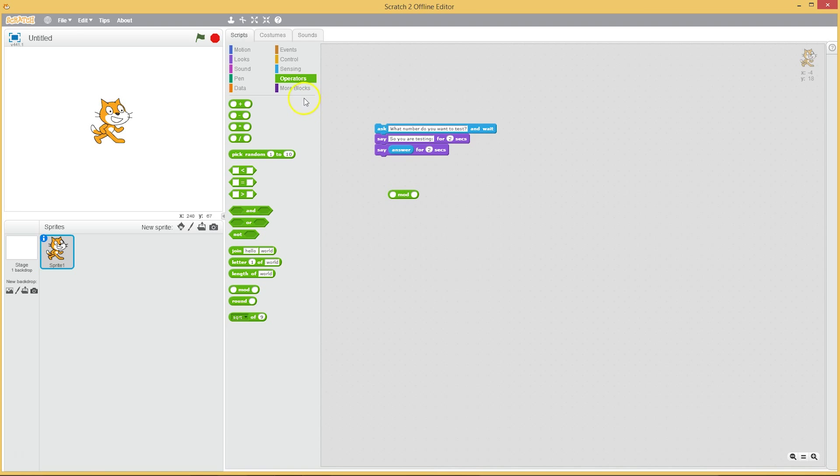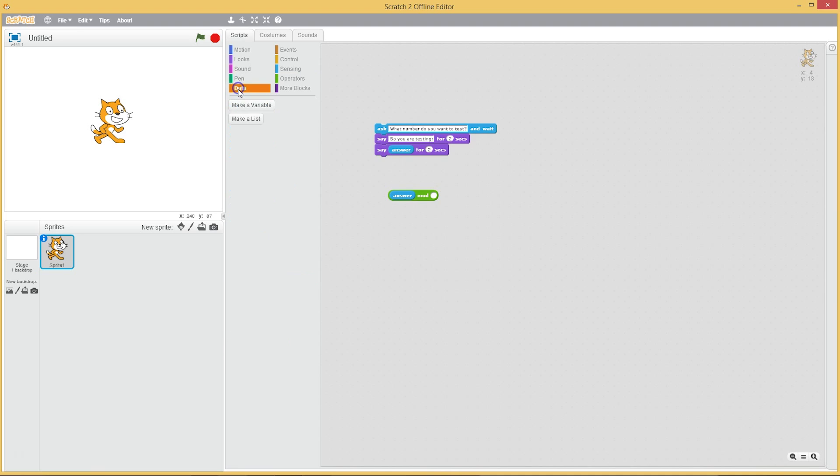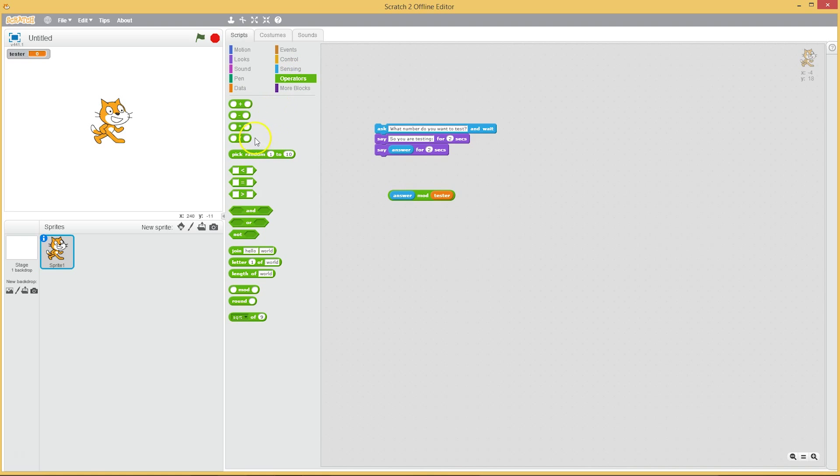And we're going to say if the answer that we have is divided by a set of numbers. So we're going to have to create a variable, and I'm going to call that variable tester. So if the answer mod tester, if that is equal to zero...